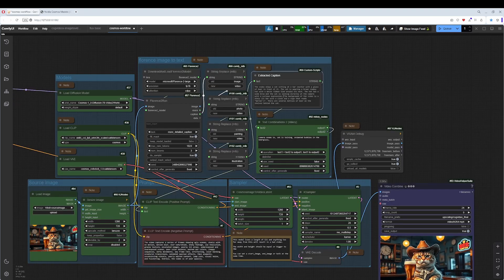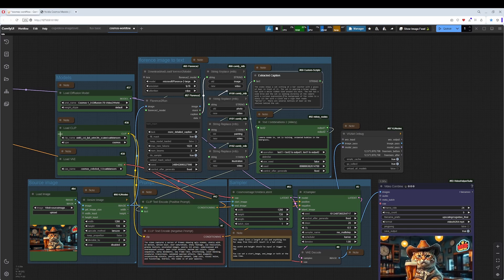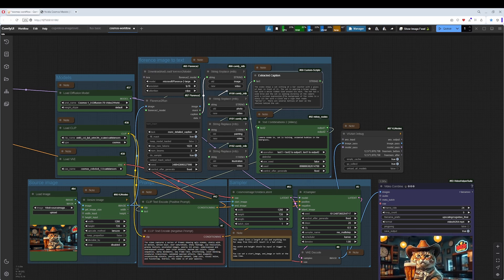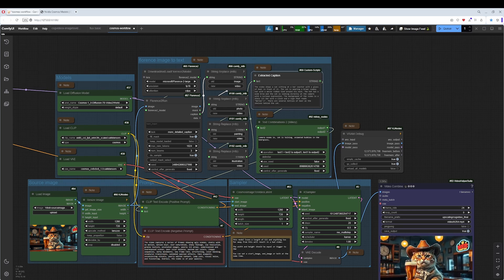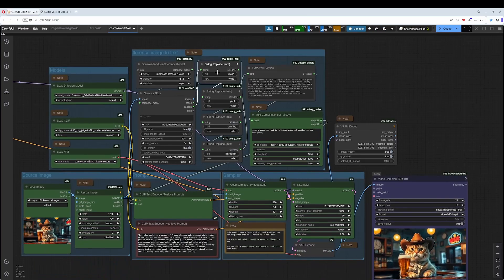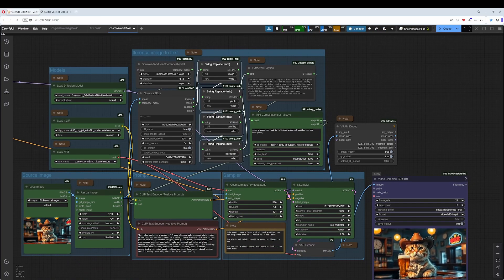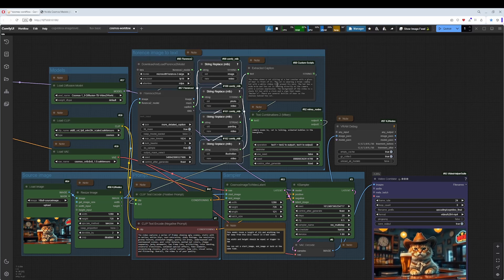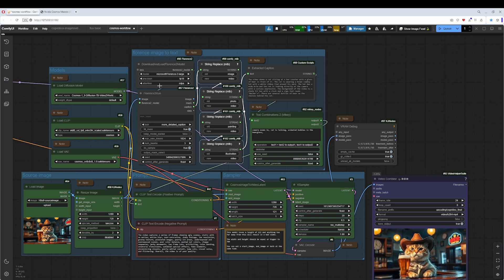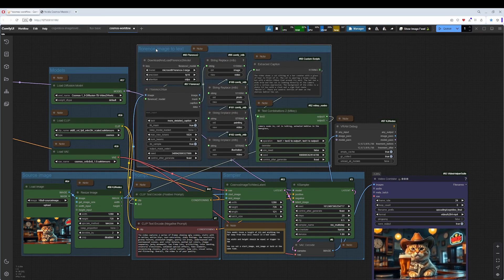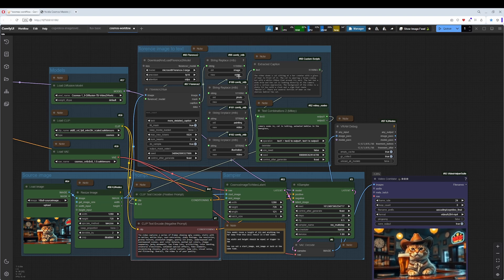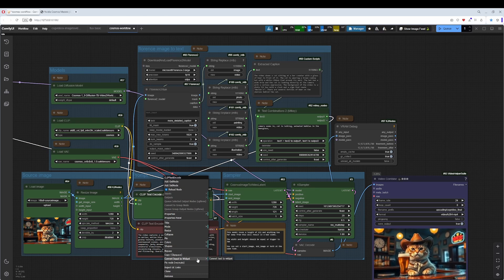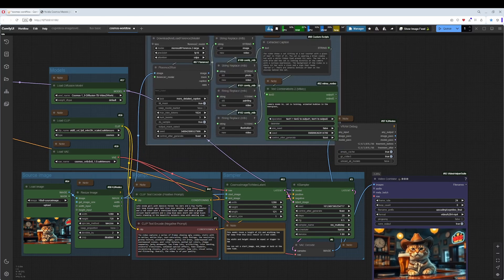For the prompt part, I've added the Florence image-to-text nodes again. By description, the Cosmos model requires lots of text to give good results, and why not let Florence do the heavy lifting? It analyzes the image and gives us a prompt. This group here - these four things - replaces everything in the prompt like 'image' or 'photo' with 'video.' This gives a more consistent prompt for the video generation. You could completely remove this Florence group and convert this to a text widget, then add the prompt here manually and completely remove this group.